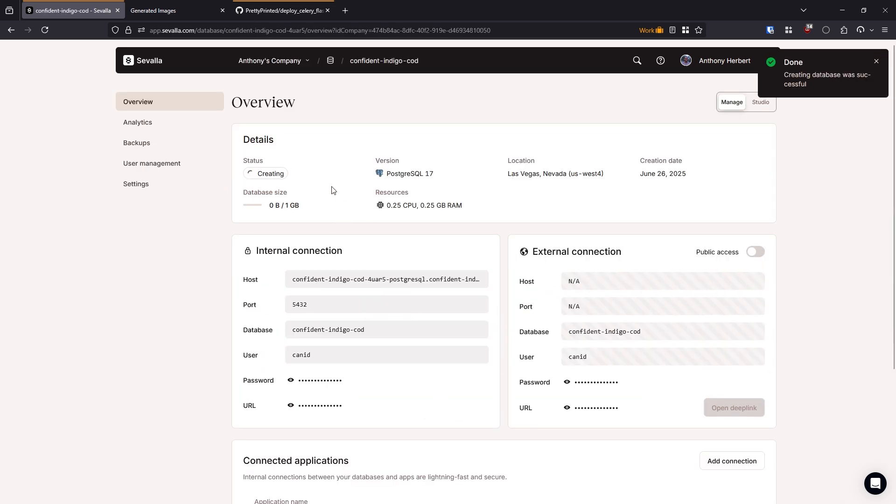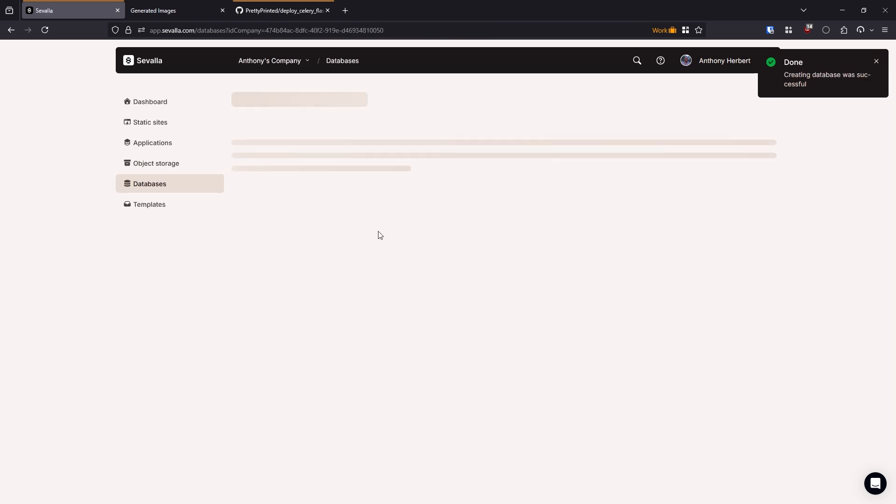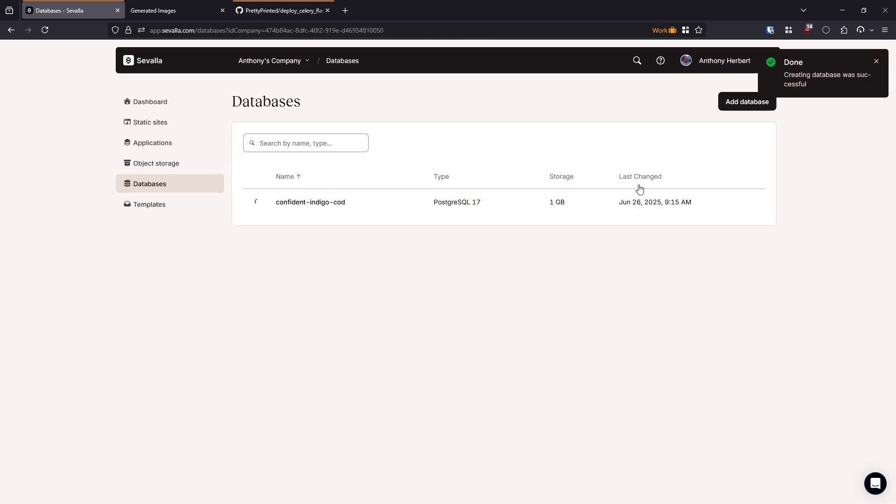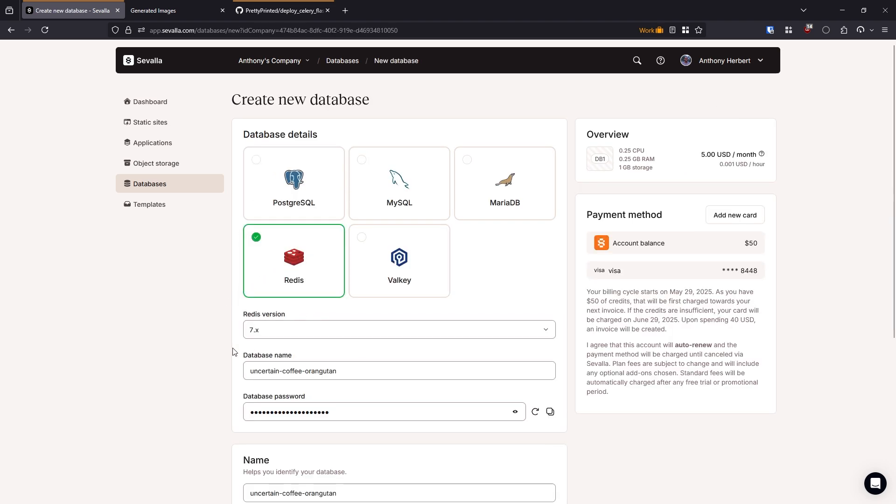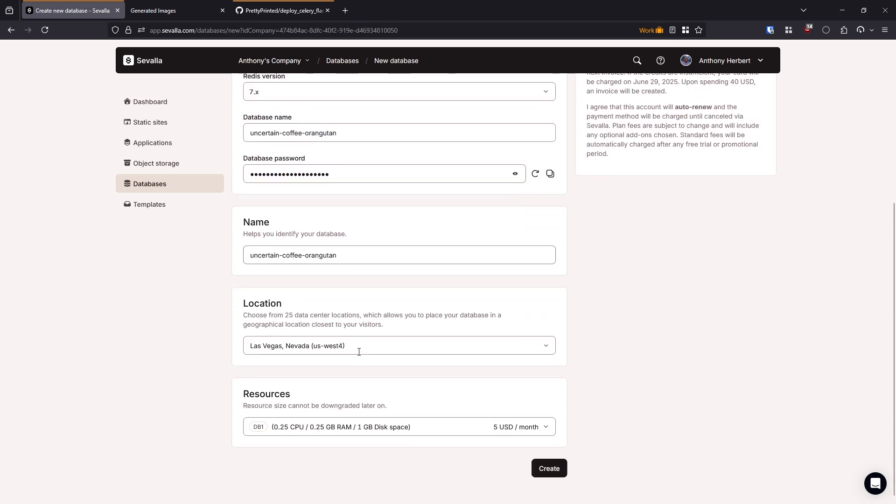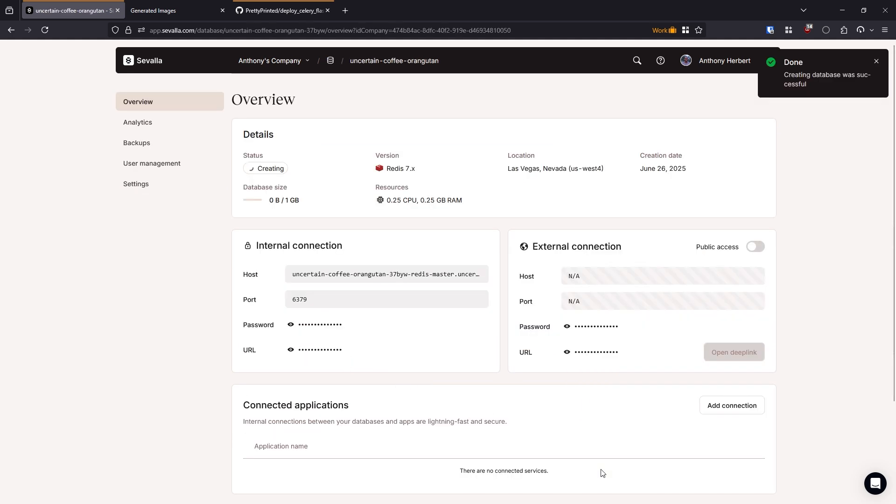And then while this gets created, I'll go back and I'll do the same thing for Redis. So add database, and then I'll select Redis here. And everything looks fine. Location is the same. I'll hit create. And now Redis is being created as well.